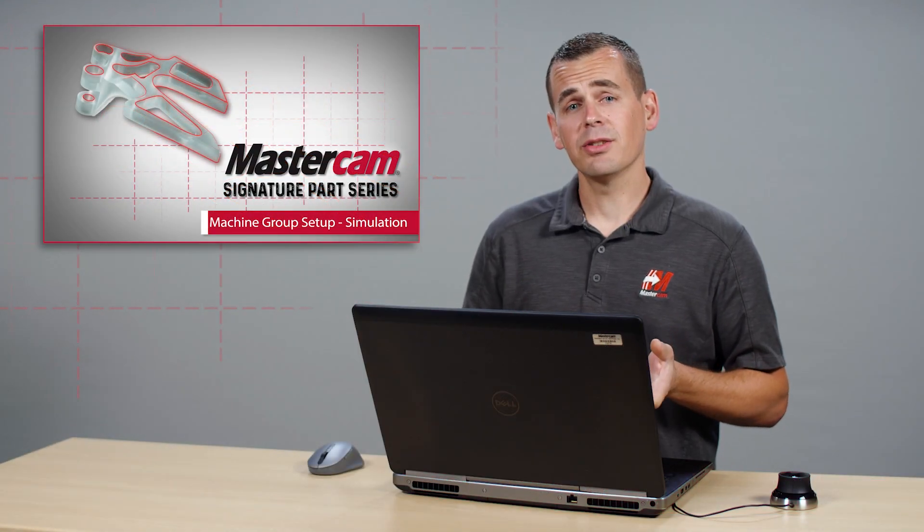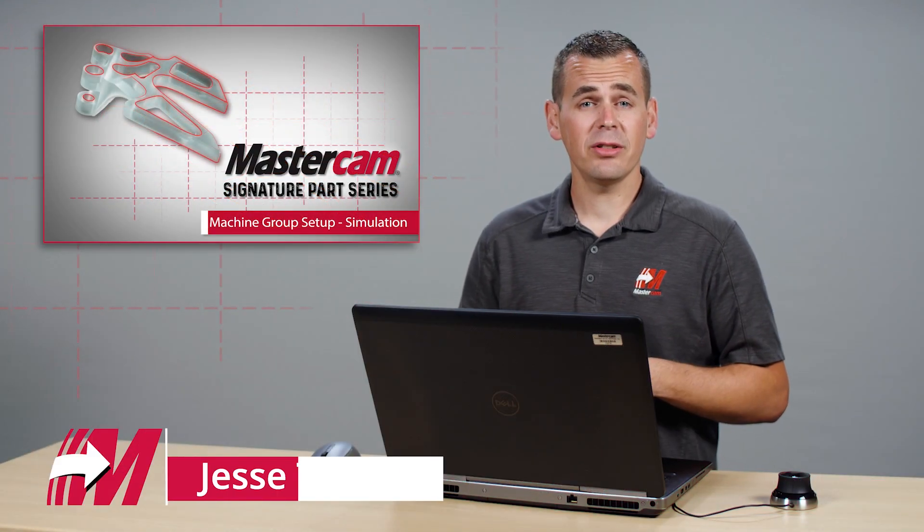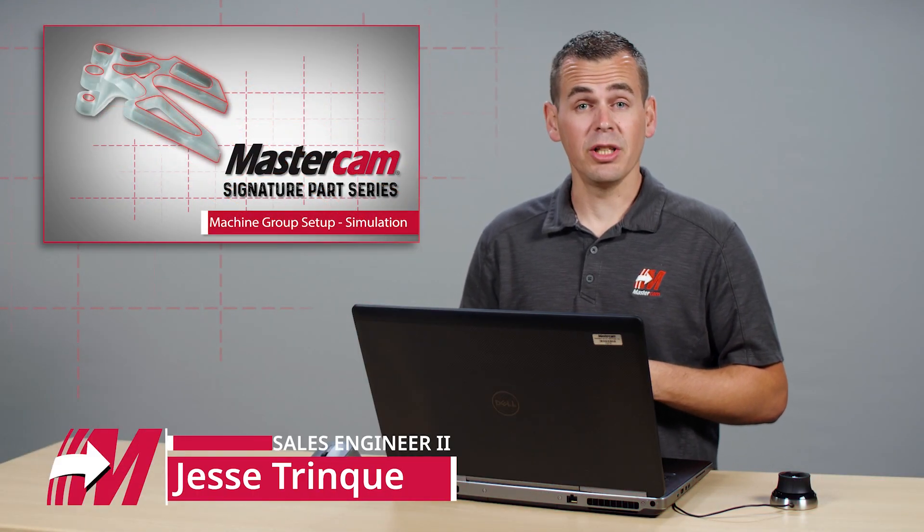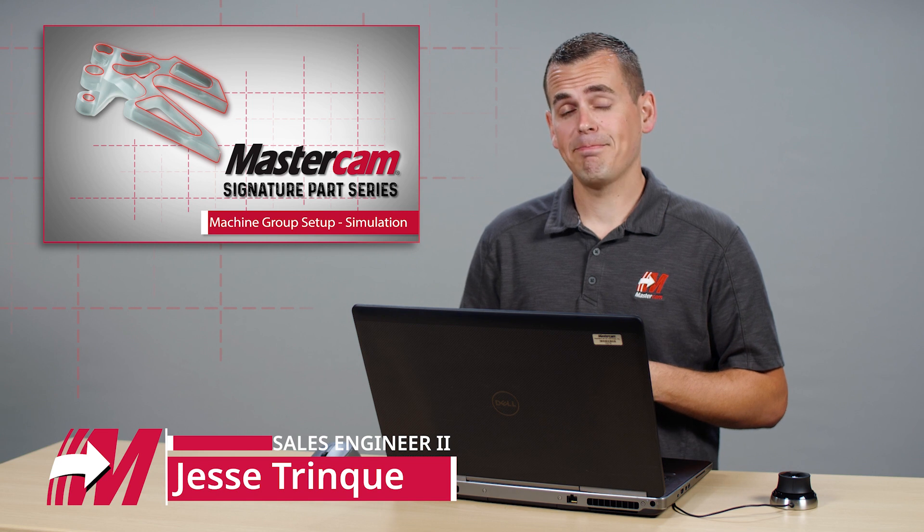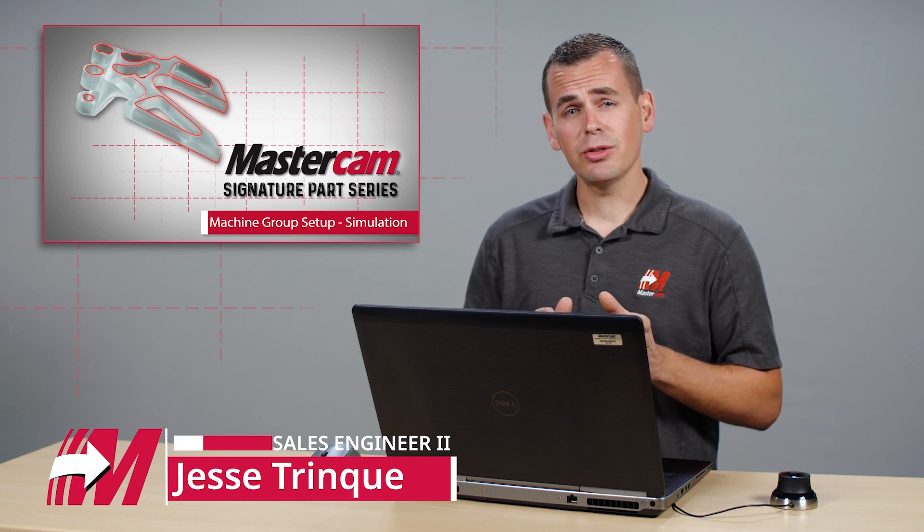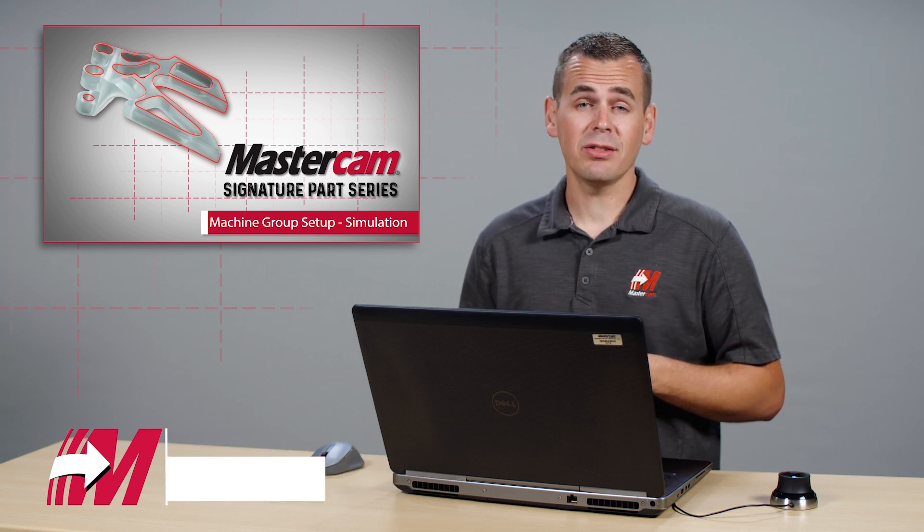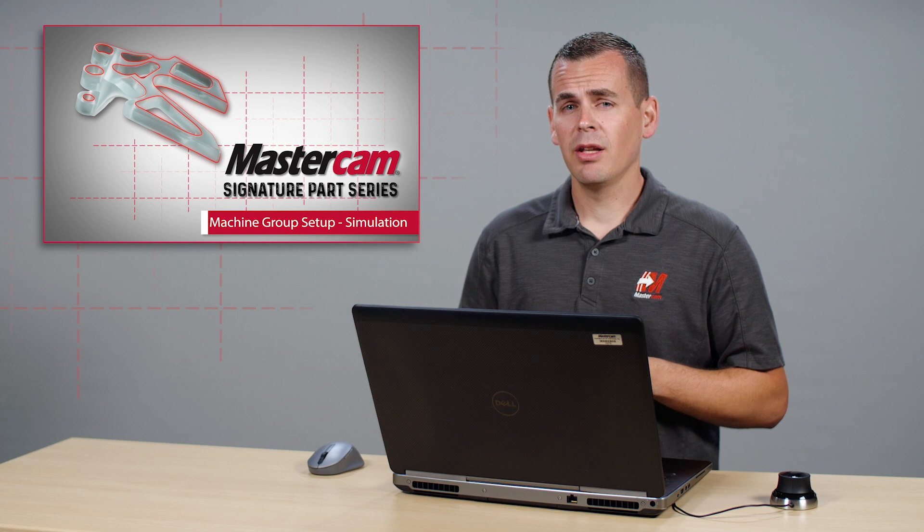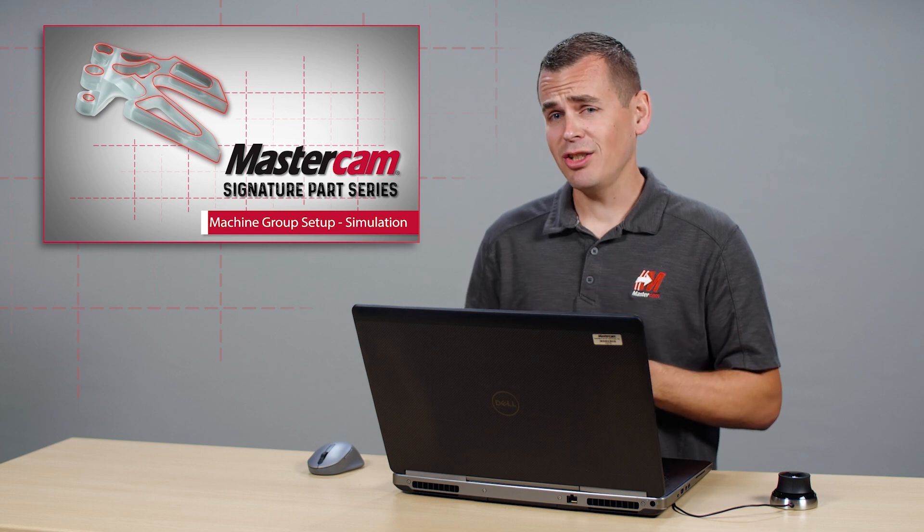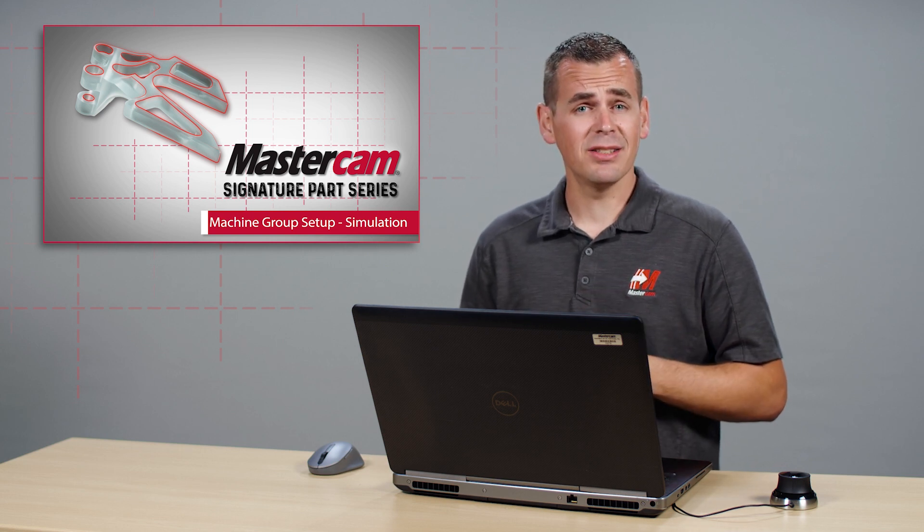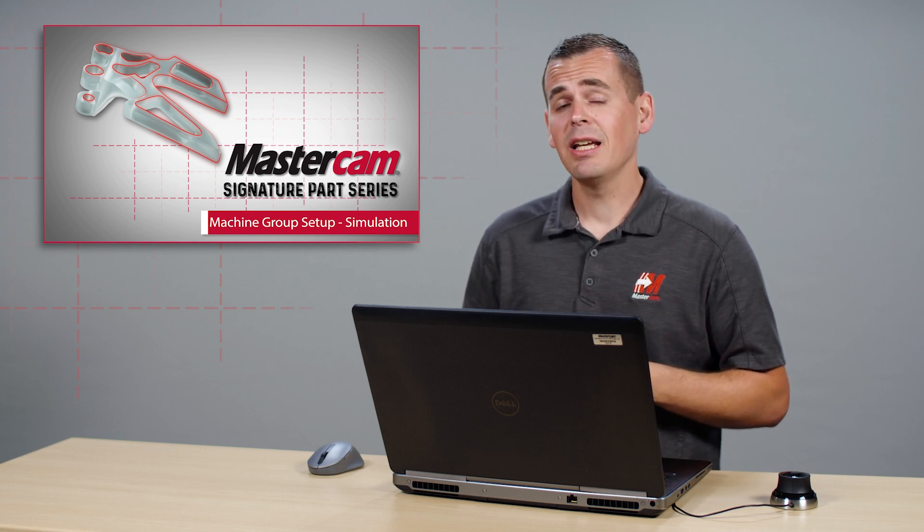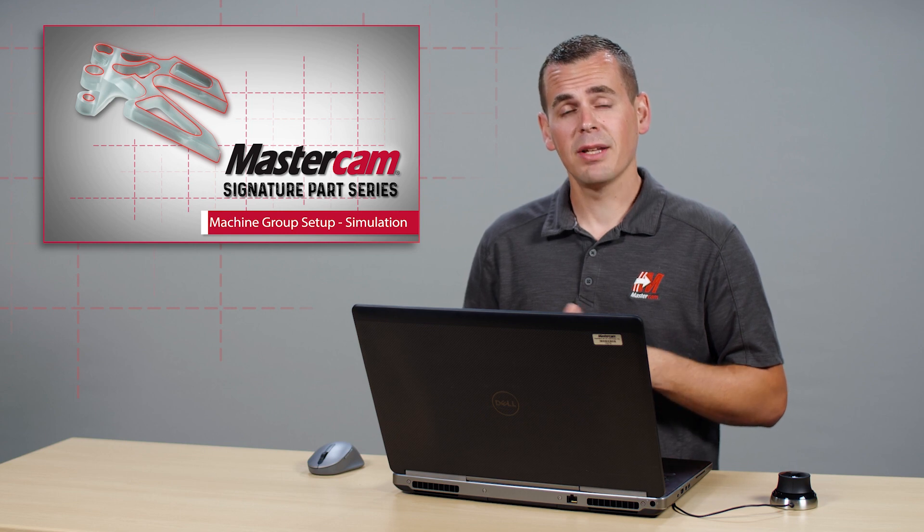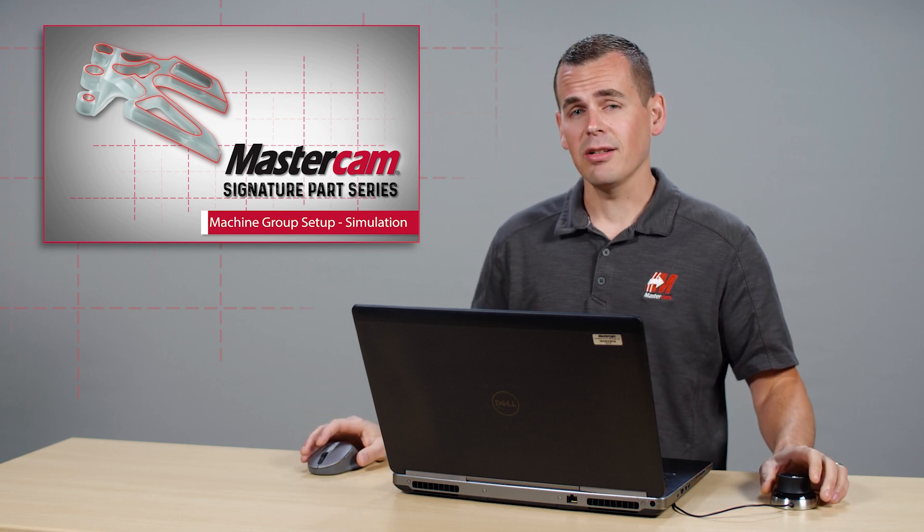In previous videos I unveiled Mastercam 2023's new machine group setup. In this video I'd like to show some of the benefits related to simulation. There are also some changes and new options in verify and simulation in Mastercam 2023. Let's get started.